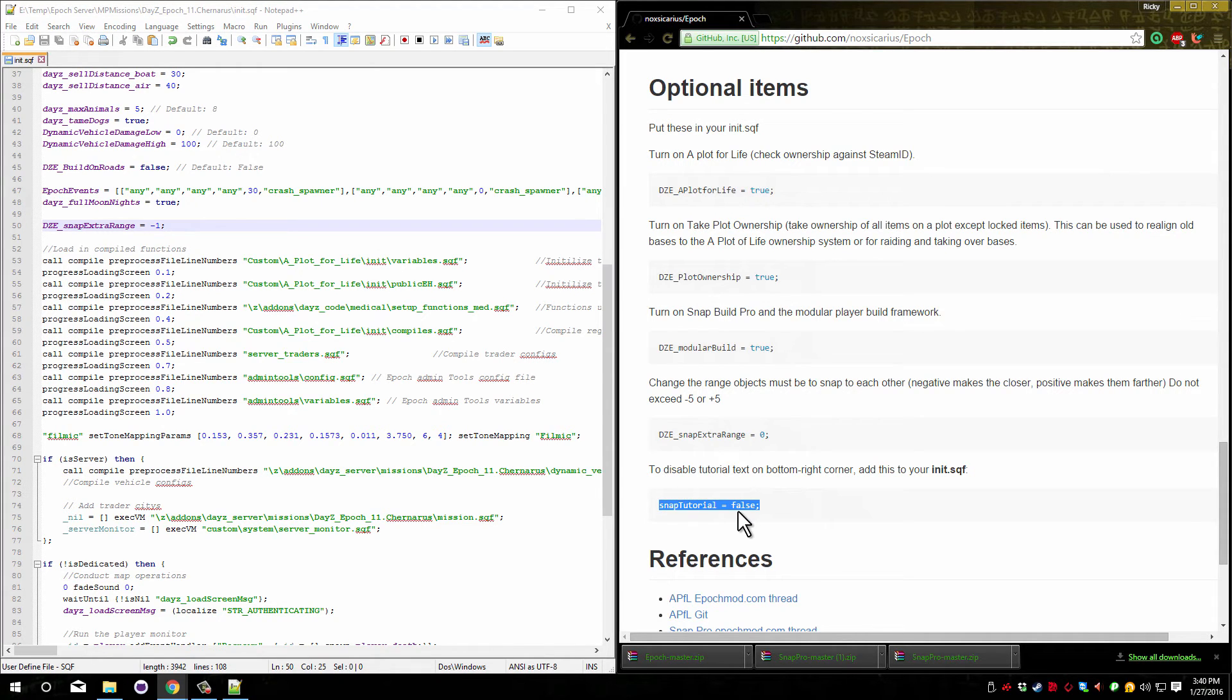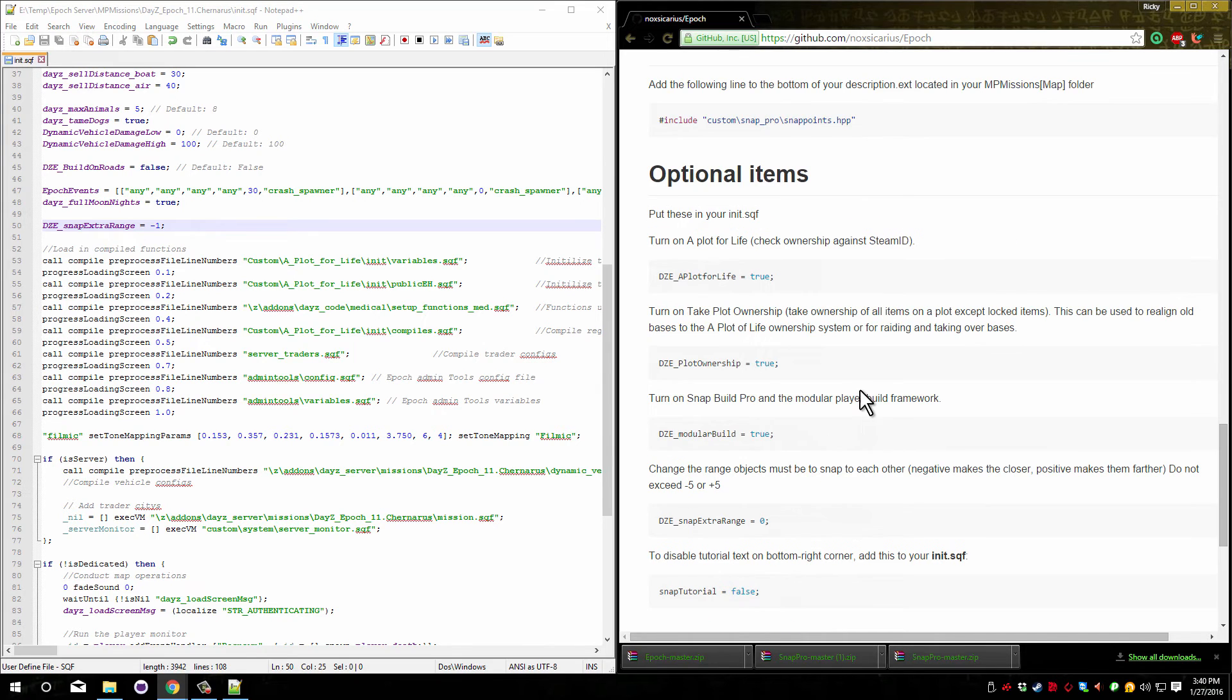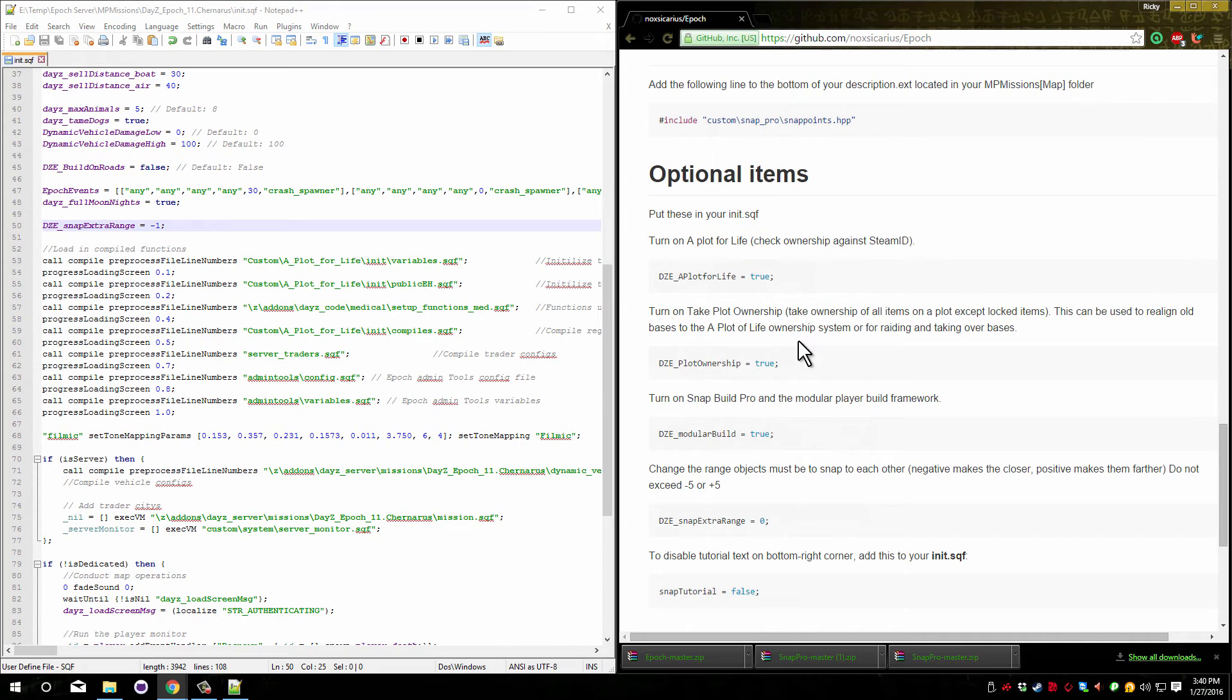But if you really do not want it to show, like maybe it's only for you and a couple of friends and you already know about it, then you can move it over. But to show you how to add these, let's just say that we want to disallow players to take ownership of another plot. We copy this variable part and go over to the call compile section that we had edited previously.